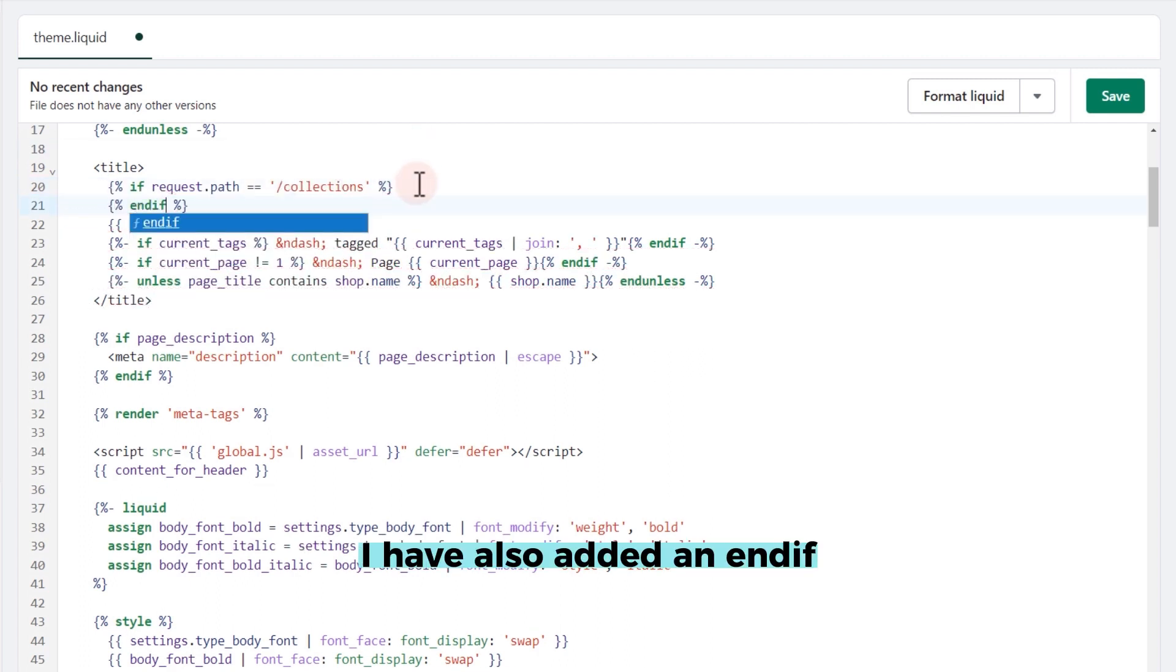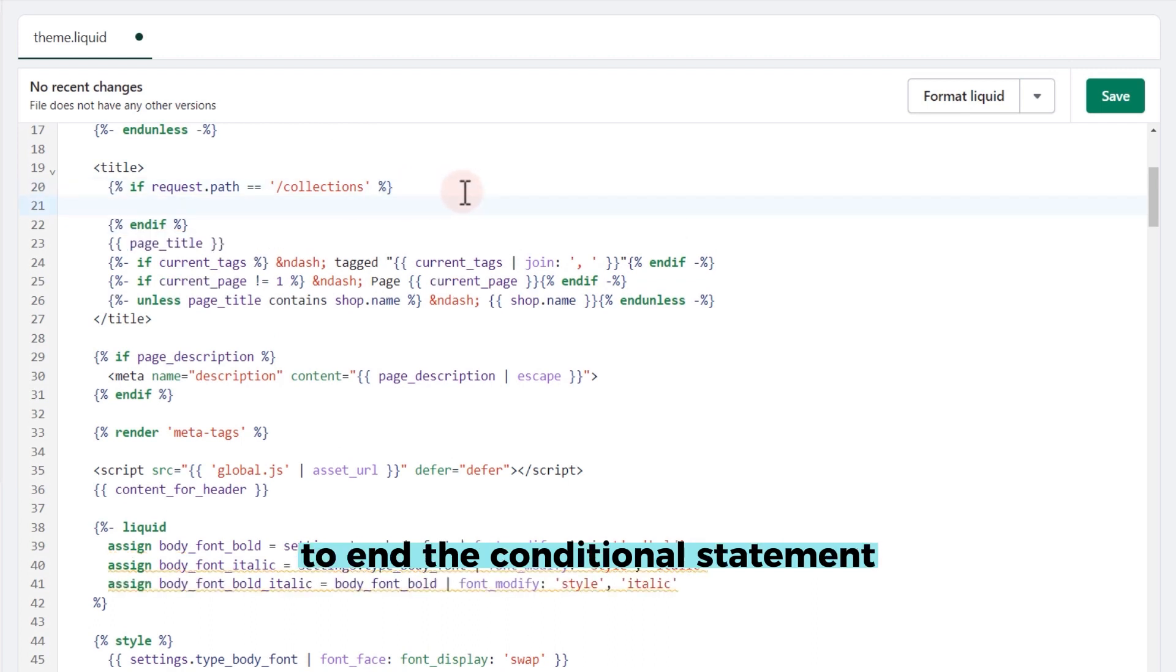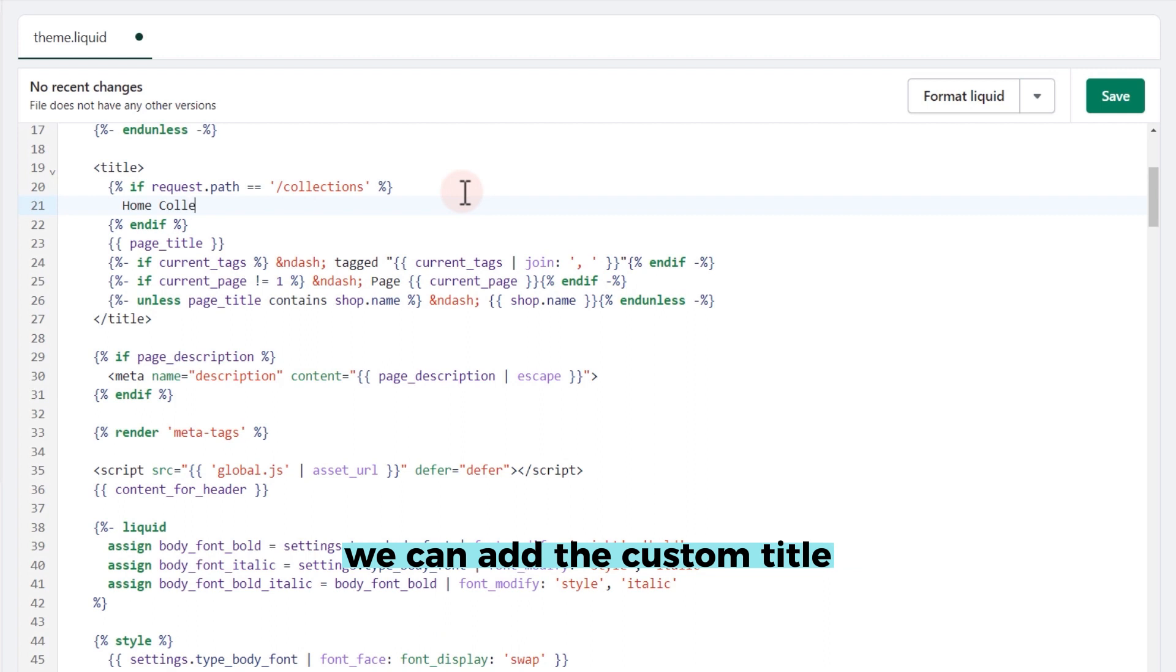I have also added an end if to end the conditional statement. Now, within the condition, we can add the custom title.